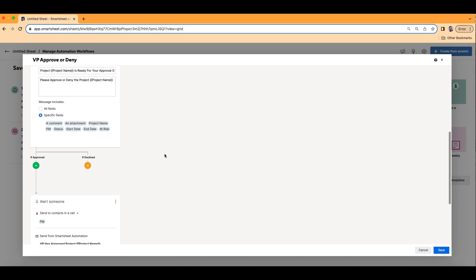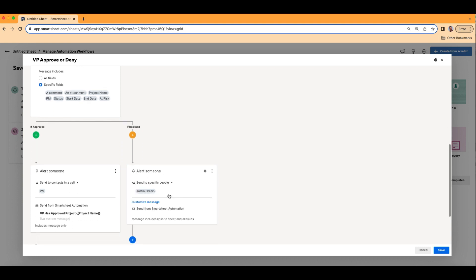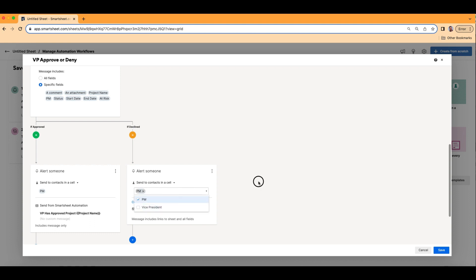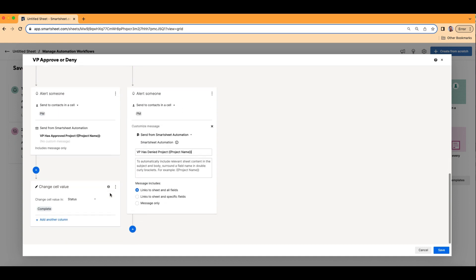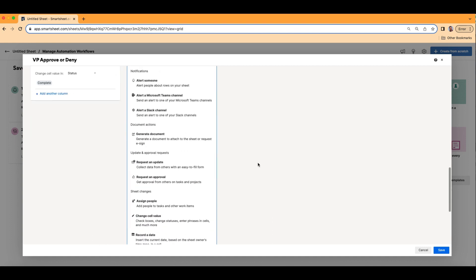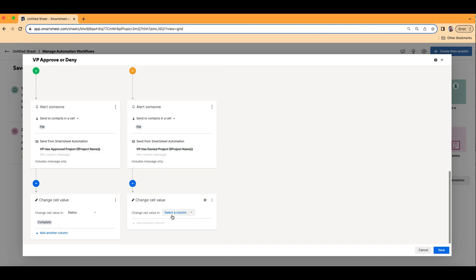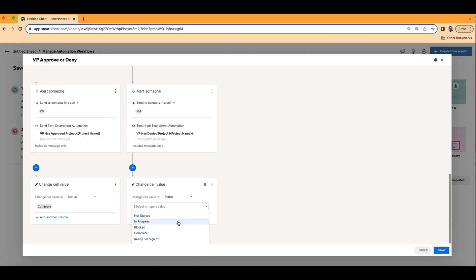The last thing here is we need to choose something if the VP declines it. Click here, add action. Maybe we want to notify the PM — we don't want to send to a specific person, we want to choose a contact in the cell. We'll notify the PM. This time: VP has denied {{Project Name}}, whatever the project name is in that row. And maybe the status now goes back a step — change cell value, choose Status — and maybe instead of Ready for Sign Off, we go back to In Progress.